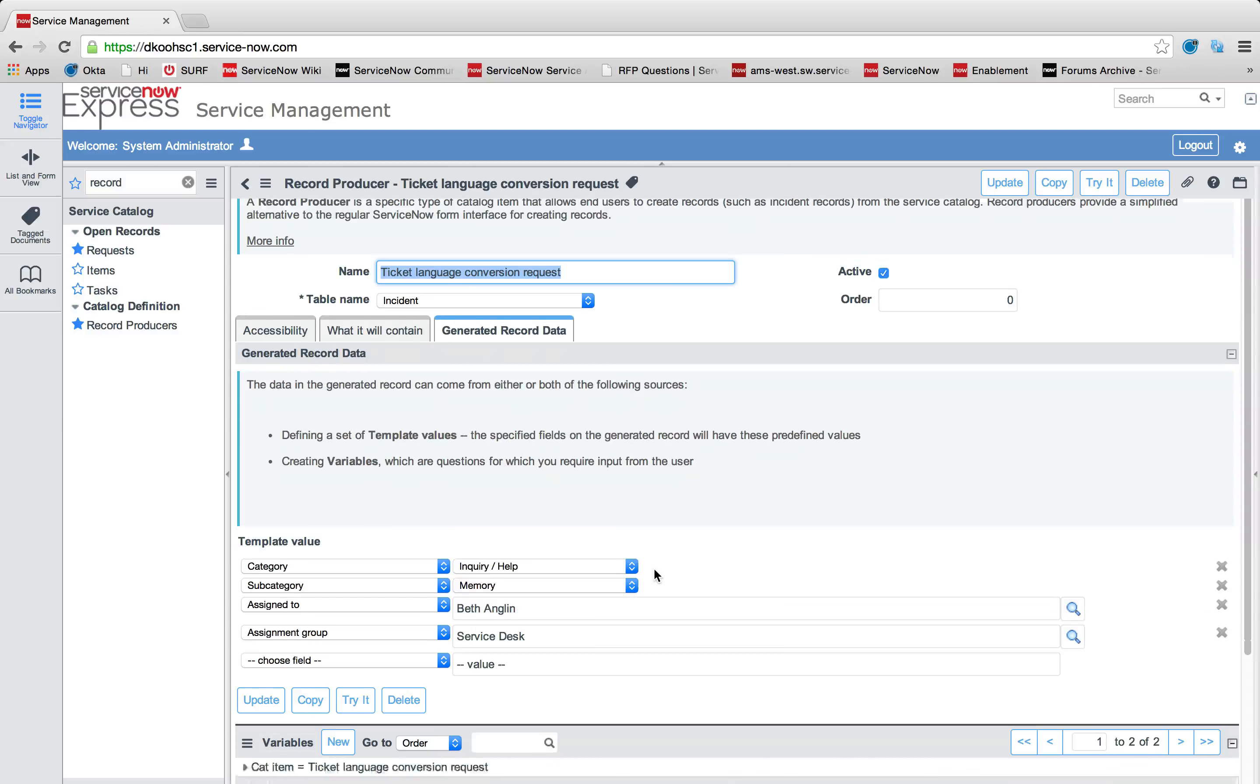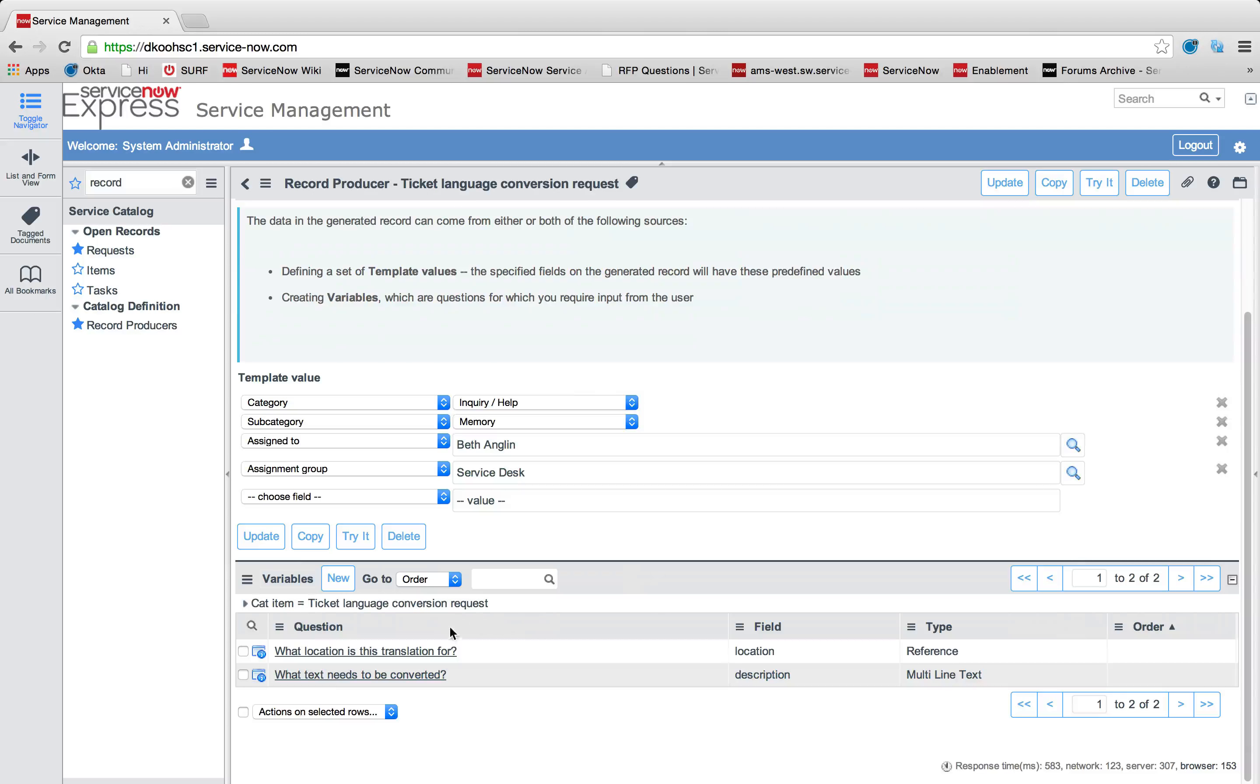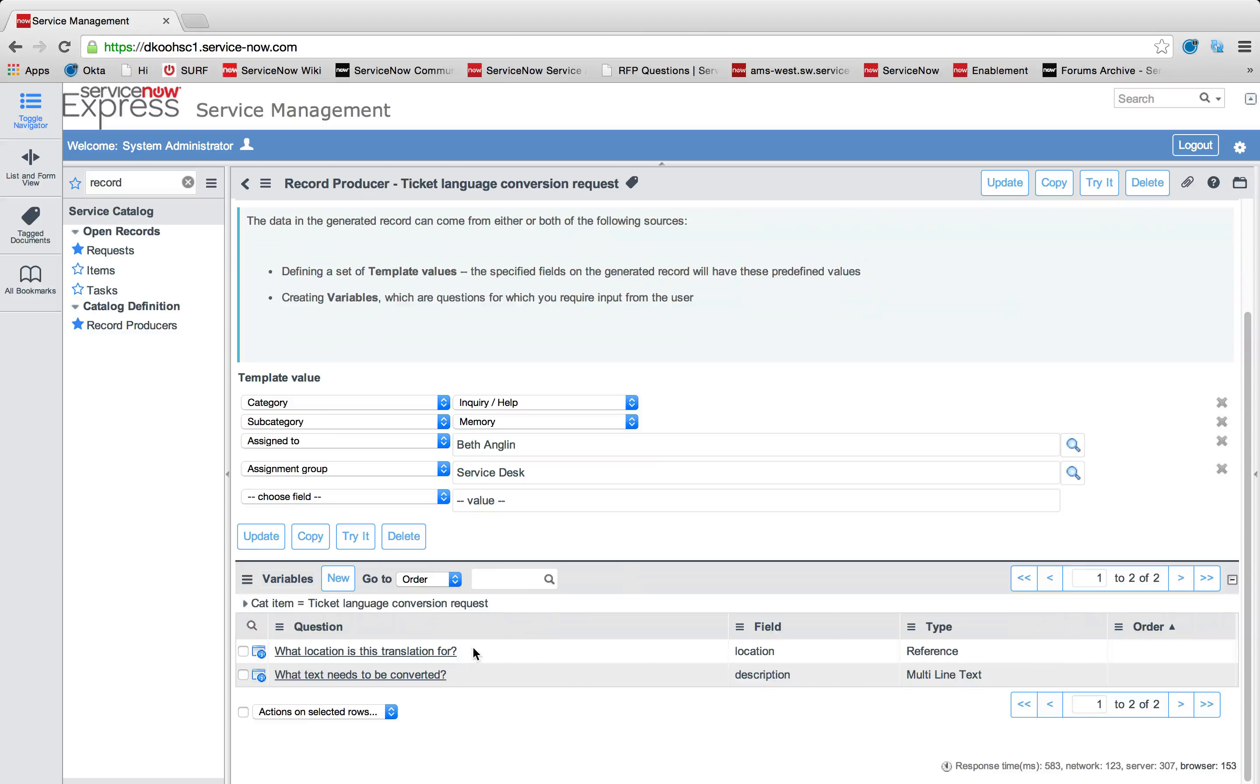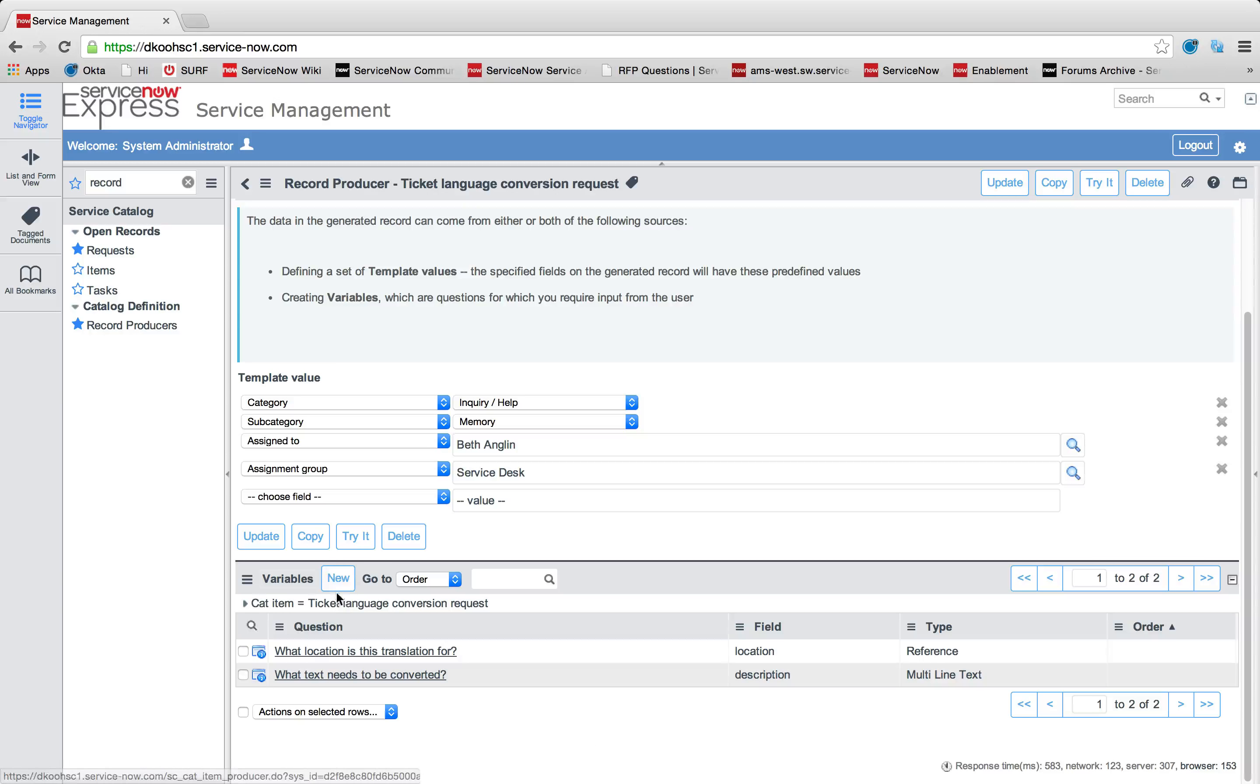What I've done now is I've created two items. One, a simple text reference. We're mapping a number of text to the description field. Another, a reference field for location that we're mapping to the location field on the incident.